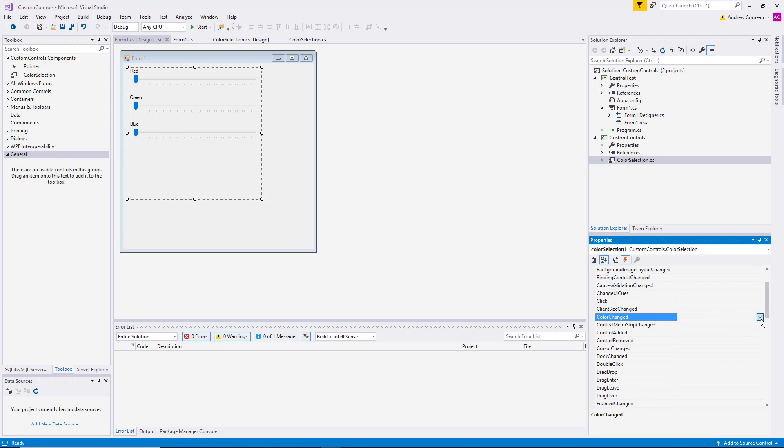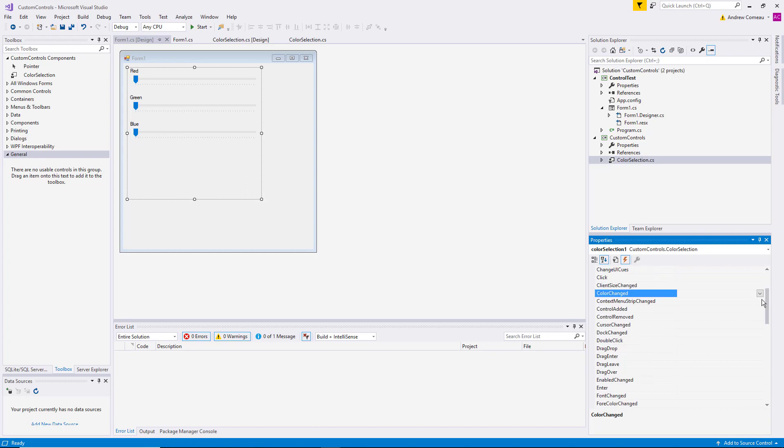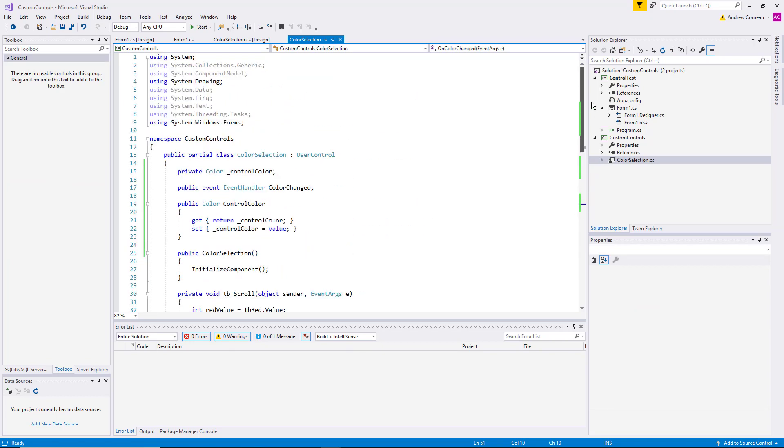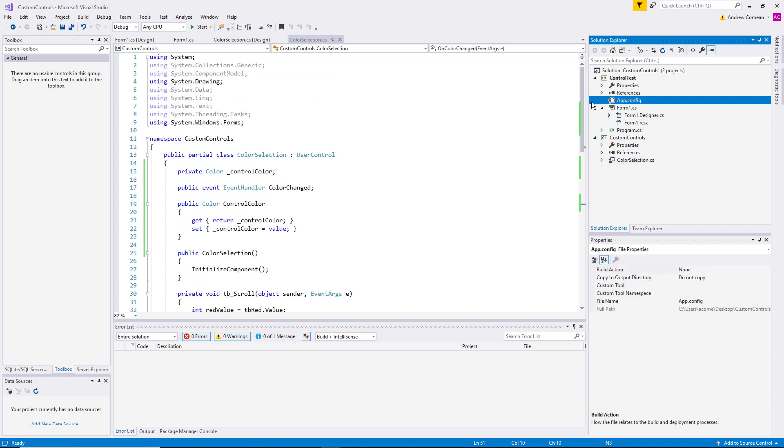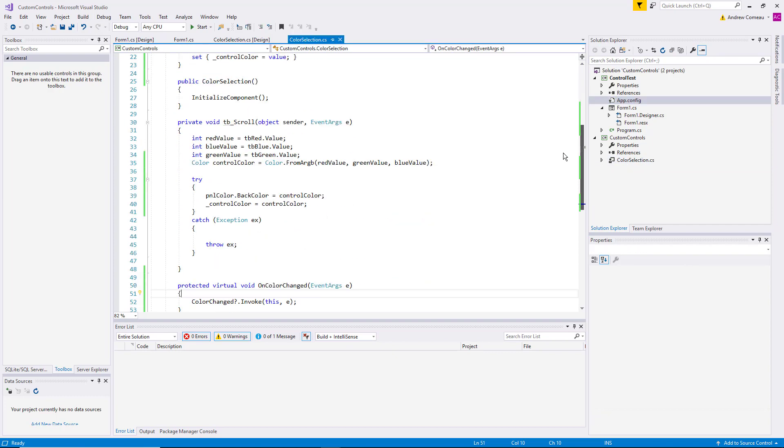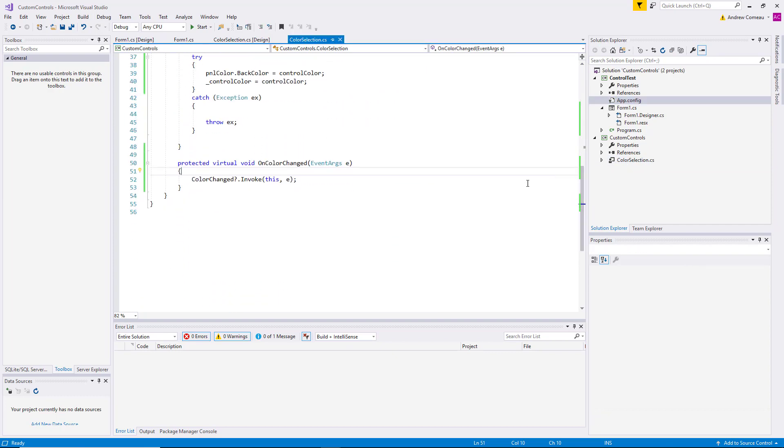But first, before we do that, we have to go back and actually fire off the event. Because right now we have the event up here at class level, then we have the method that will actually fire the event, but now we have to call that method when we want it to be fired.